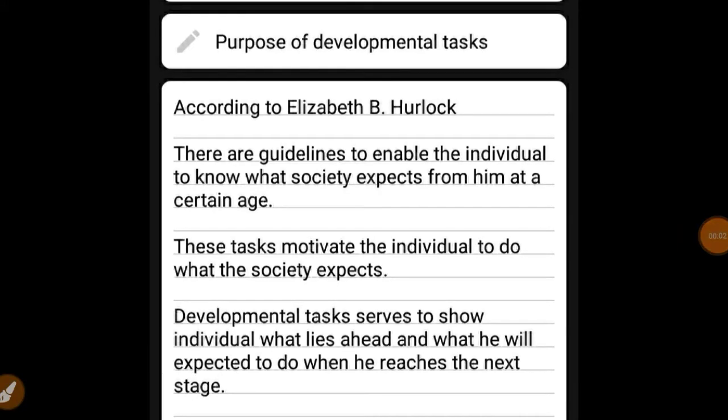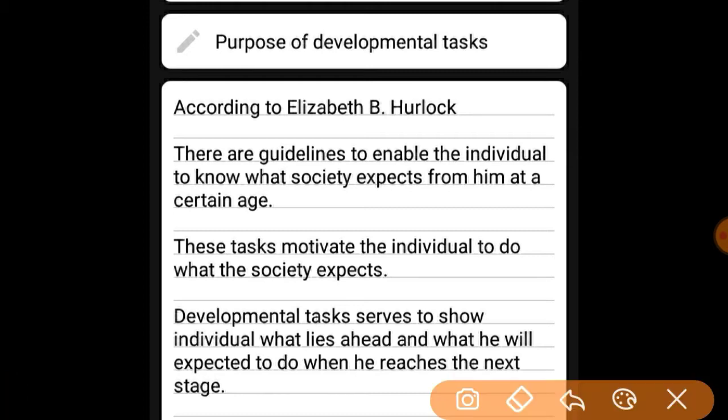What is the purpose of the development task? We are going to Elisabeth P. Hurlock. The purpose of the developmental task has three purposes.